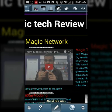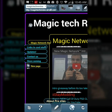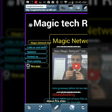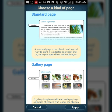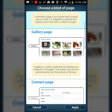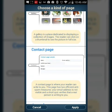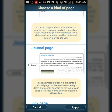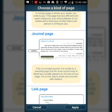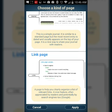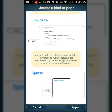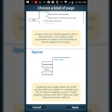On the left hand side there's a whole bunch of tabs you can make. Let me add a new page to show you. You have your standard page, a gallery page where you can have photos, a contact page like 'contact us,' a journal page which you can keep updating, and a link page where you can leave helpful links.